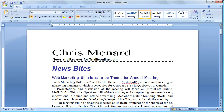Hello, this is Chris Menard. I'm a Microsoft Office Master Instructor. Let me show you how to do two newspaper columns in Microsoft Word for a newsletter or something similar.